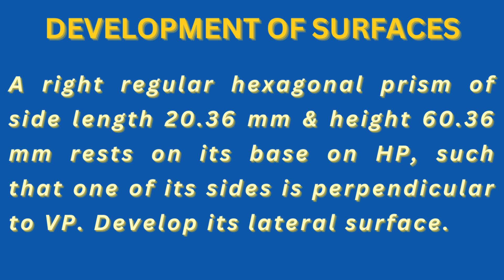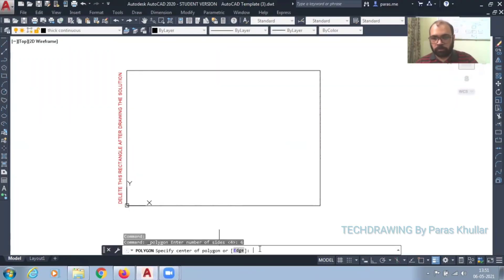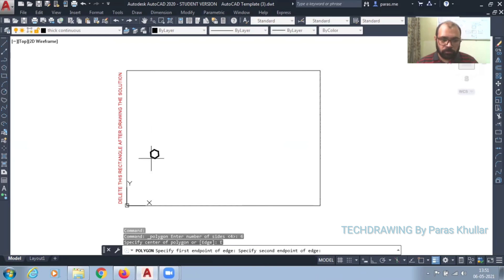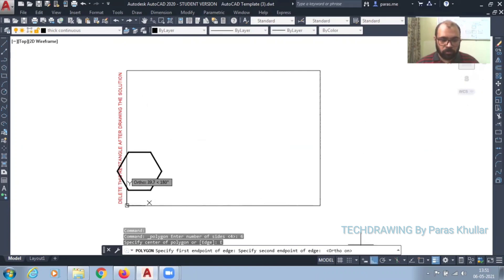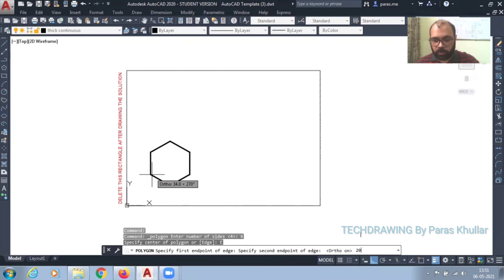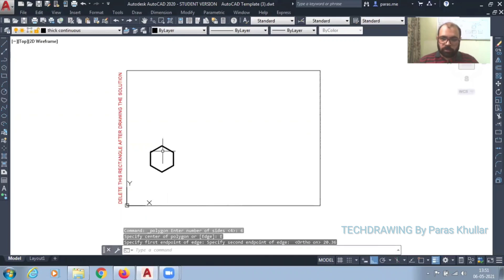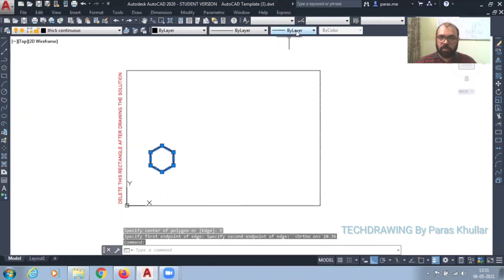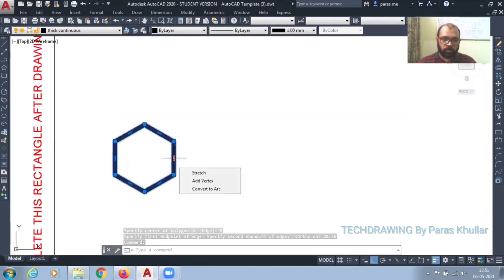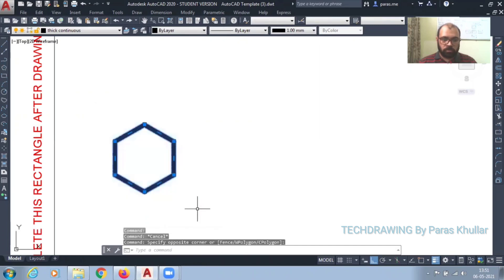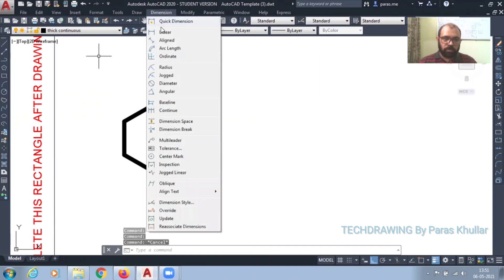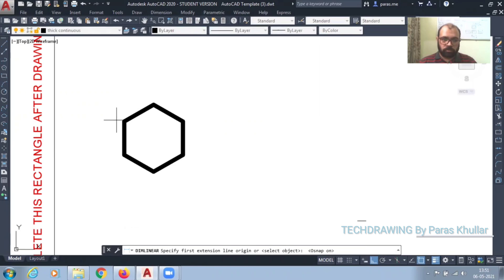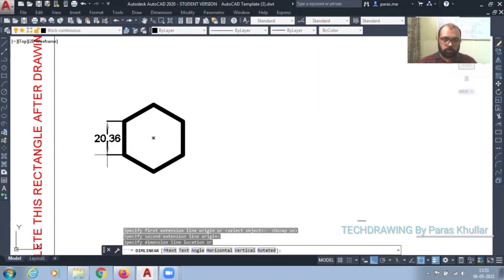Go to polygon command, number of sides: 6, edge method. Let it be 20.36. Increase the line width. Then let us do the dimensioning: 20.36.